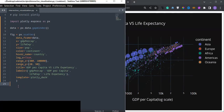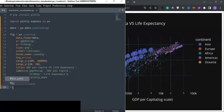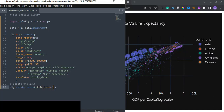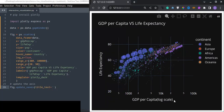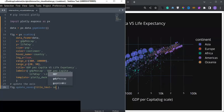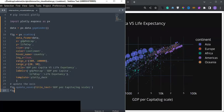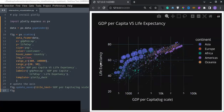Finally, I update the x-axis and y-axis labels by calling fig.update_xaxes() and passing the title text, which represents the label displayed on the x-axis. I also update the y-axis label for life expectancy, so non-professionals can understand by looking at the axis labels of the graph.